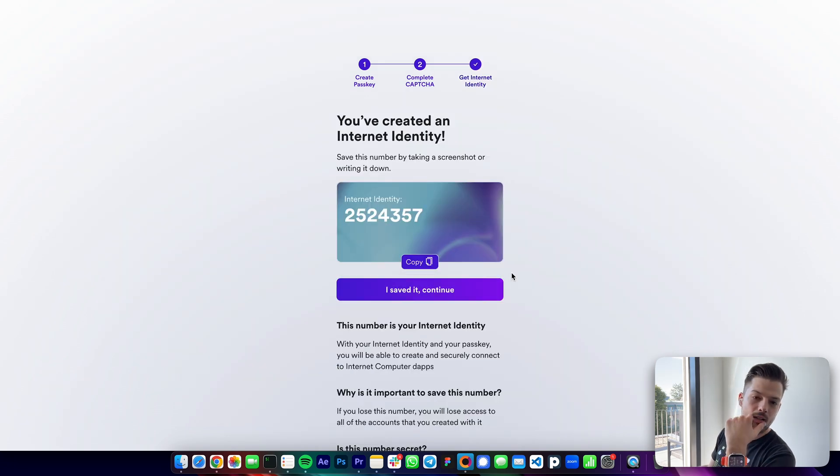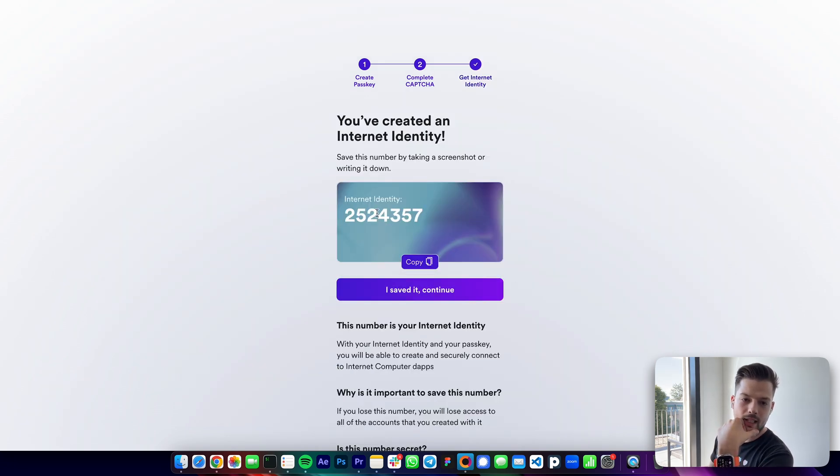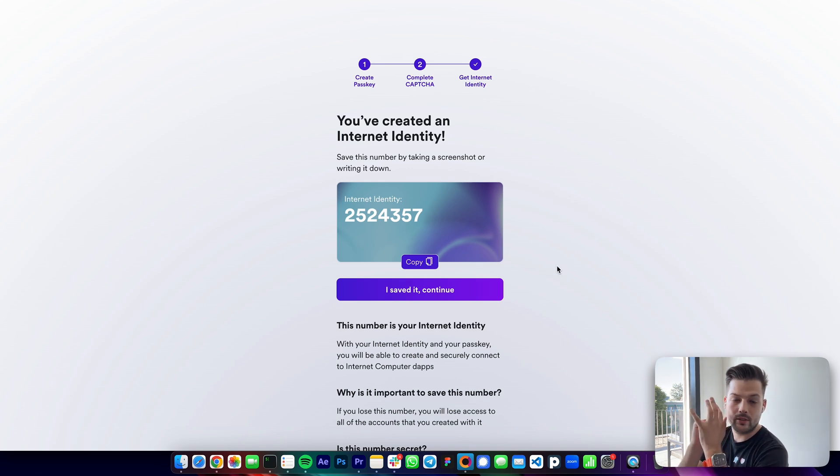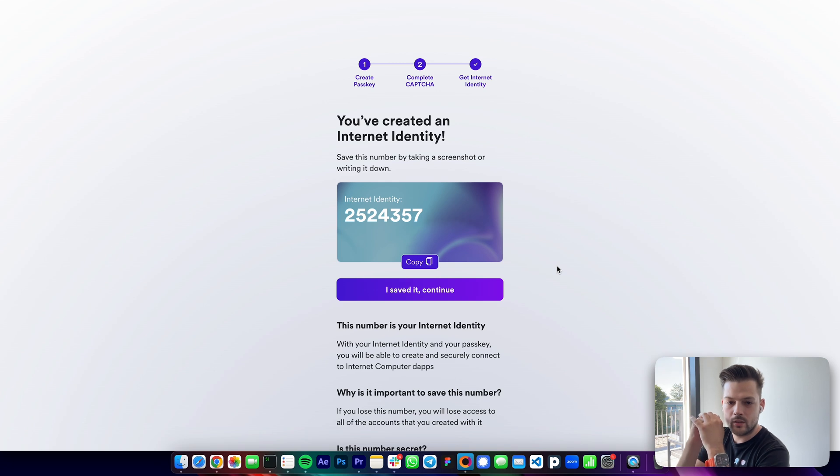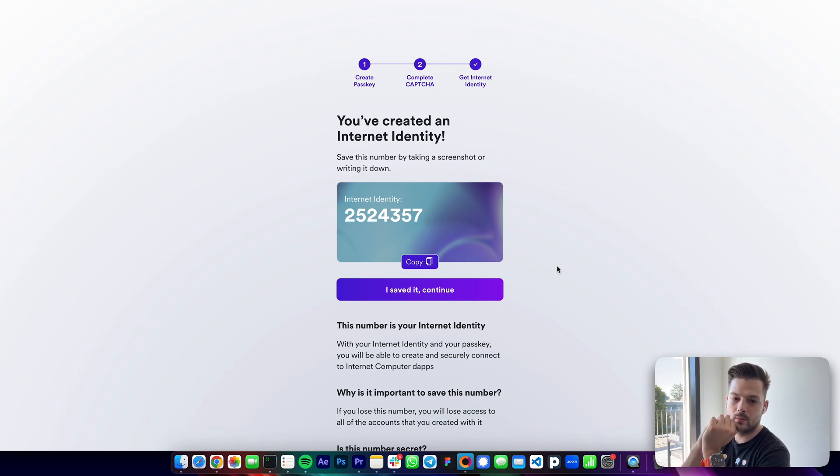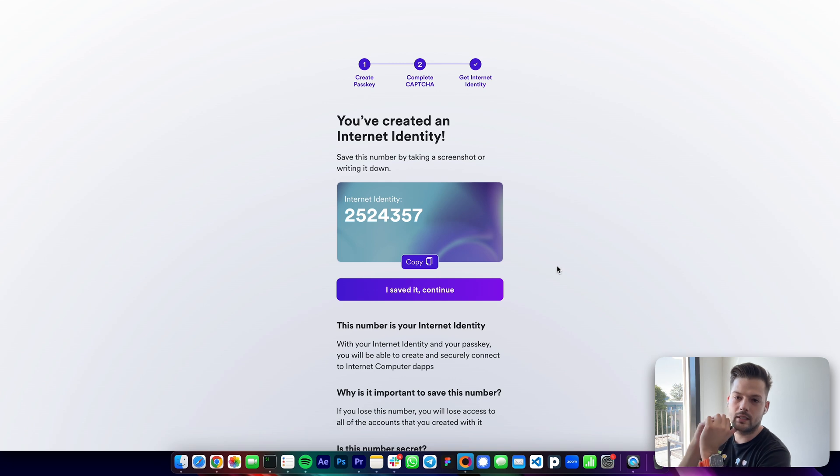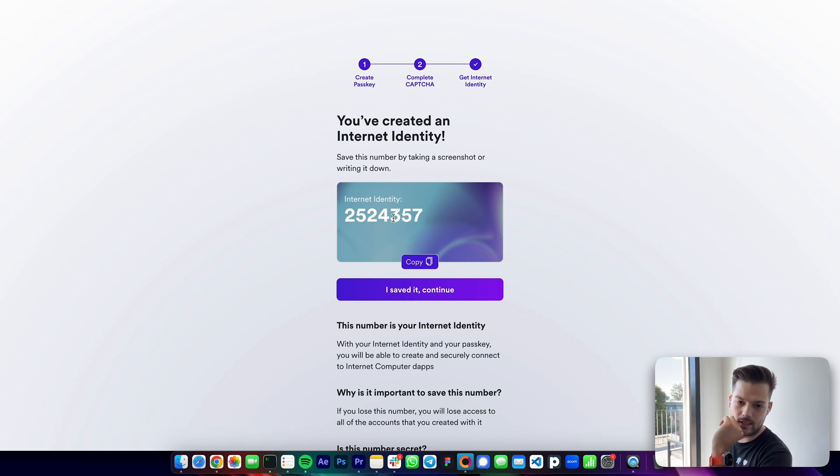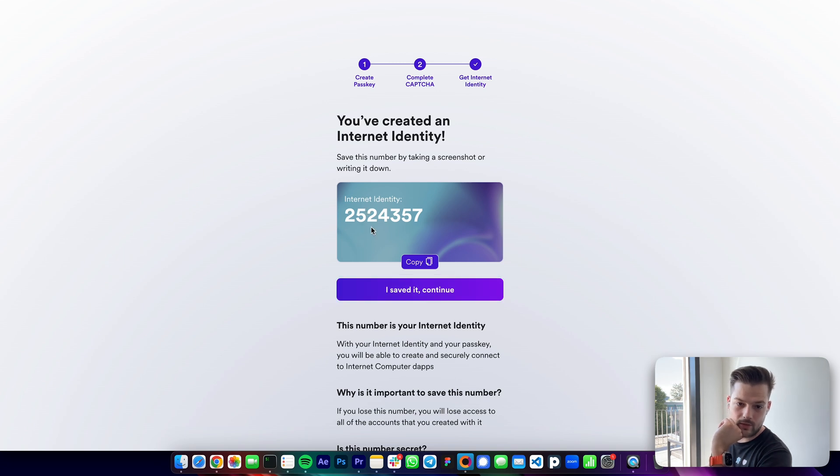There you go, and this is your internet identity number or internet identity anchor as it used to be called. It is important that you save this number because you will have to use this later. Your computer or your browser will remember the number for the next sign in. However, if you clear the cache or you have a different device, then you will have to remember your internet identity number. So make sure you write it down somewhere safe so that you have it later.